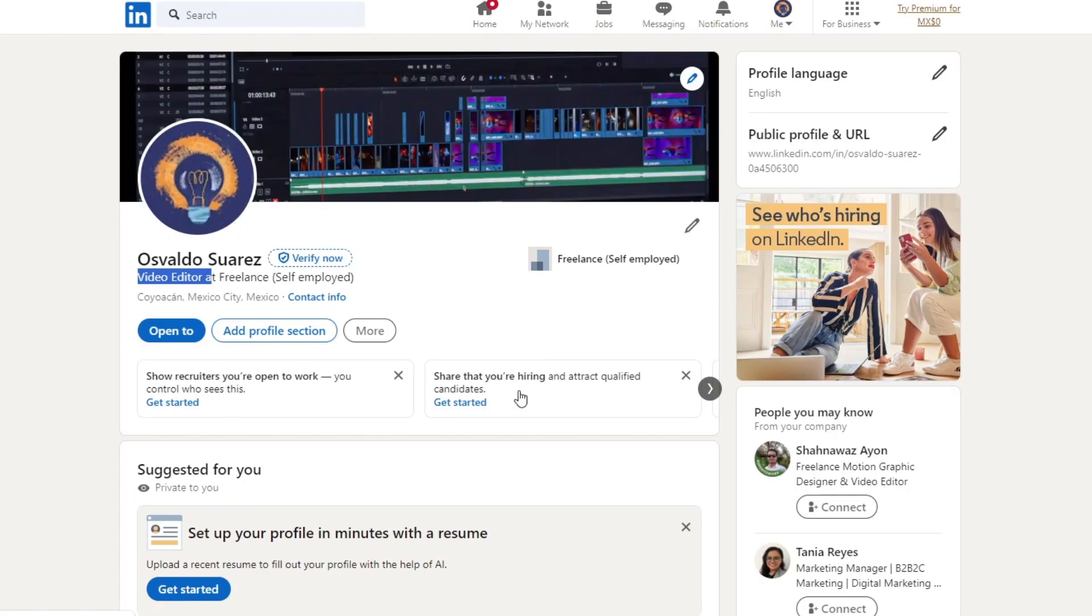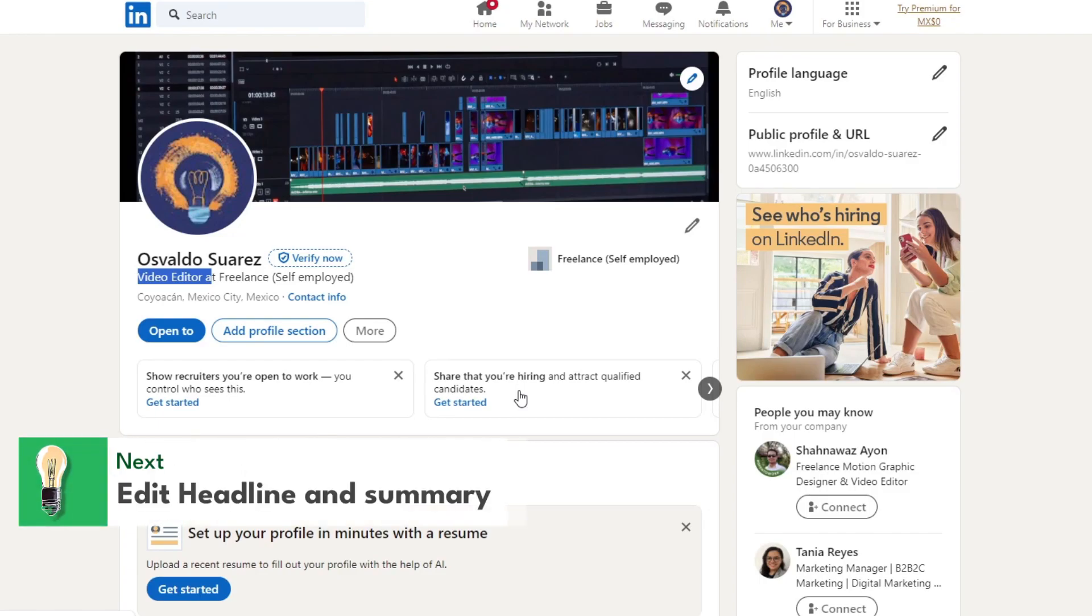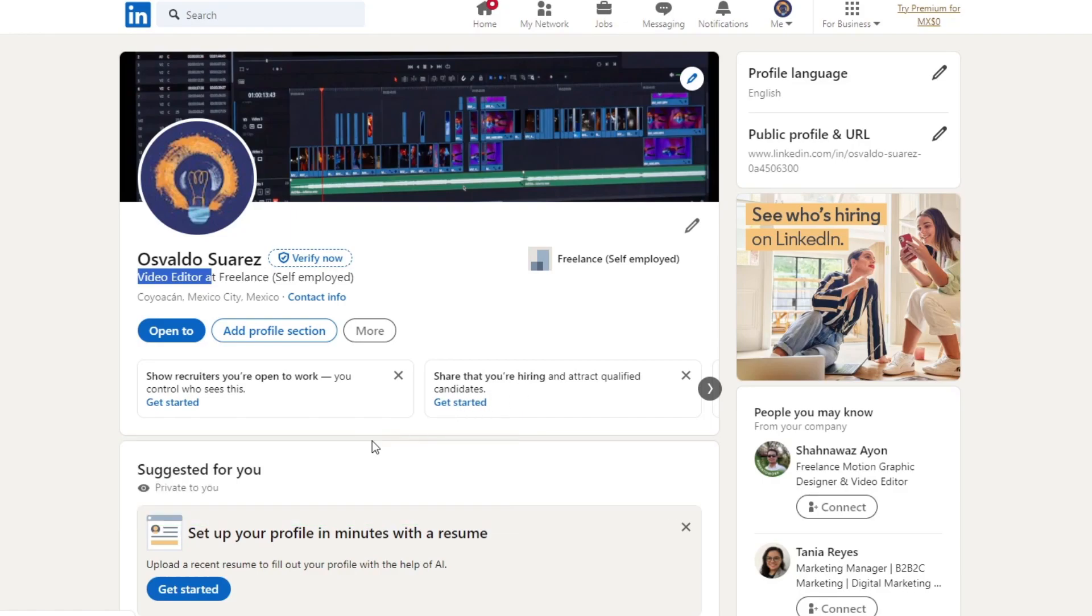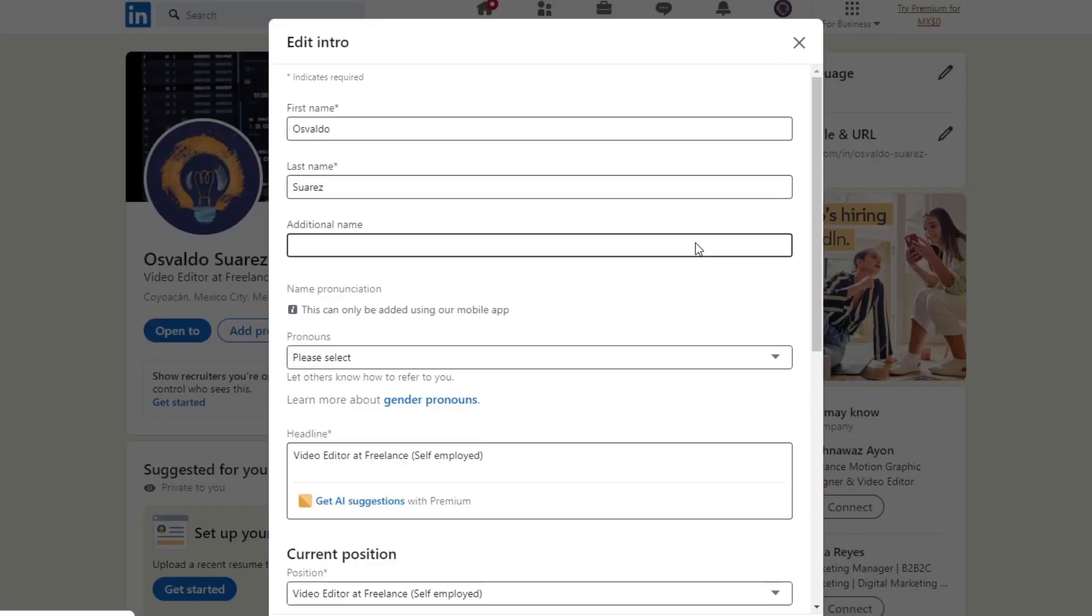Next, it's the headline and the summary. You want to craft a captivating headline that summarizes your professional identity and grabs attention. You want to use keywords relevant to your industry to optimize your profile. And how you can actually focus on that, I'm going to go here inside this section.